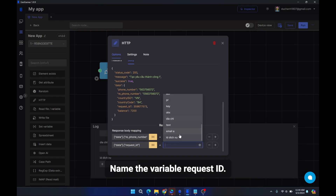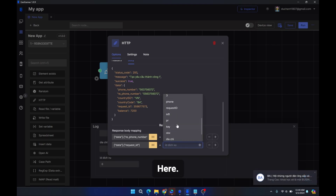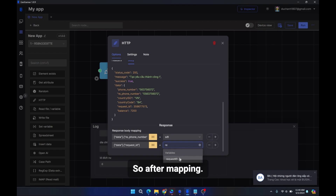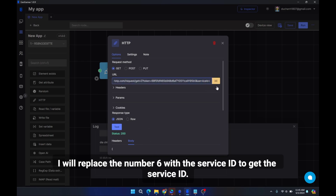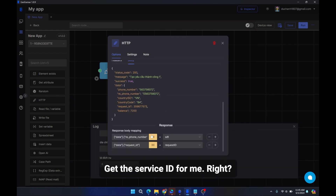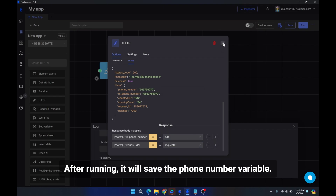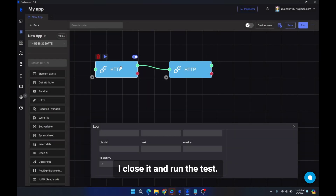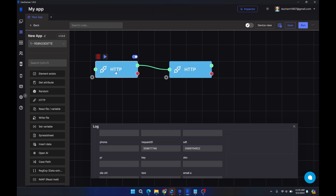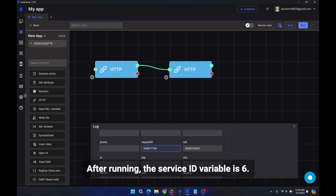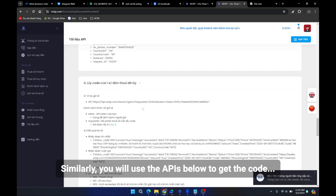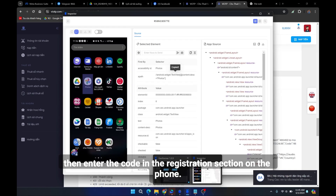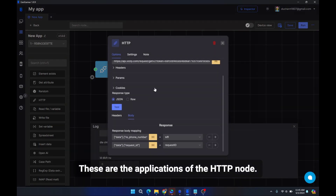After running the test, the service_id variable is six, the request_id is saved, and here is the phone number. The steps below continue to read the OTP code and enter it in the registration section on the phone. These are the applications of the HTTP node.